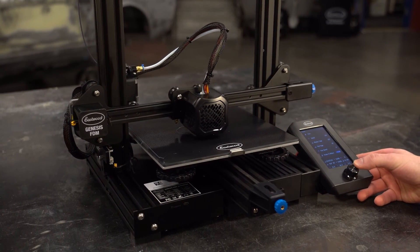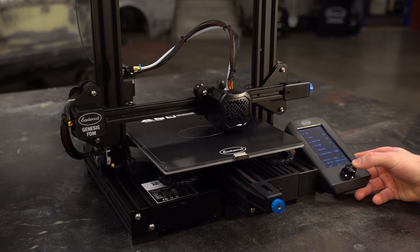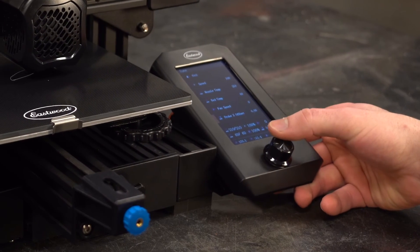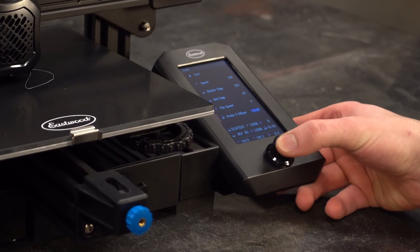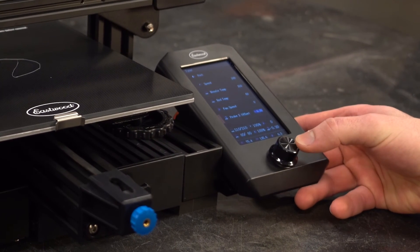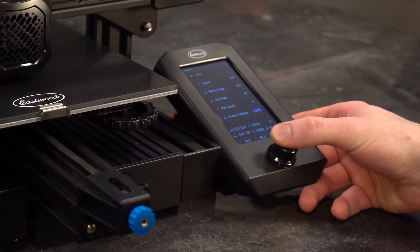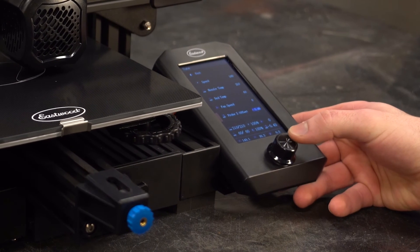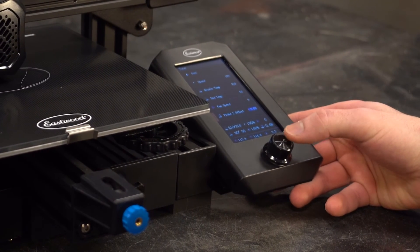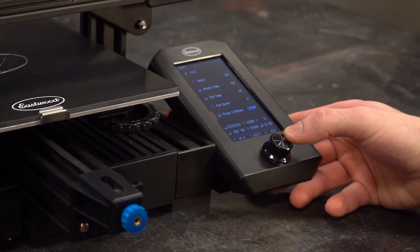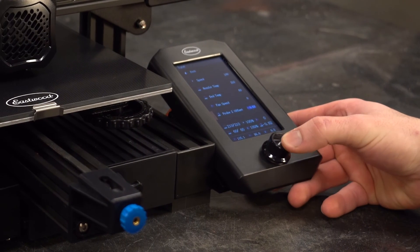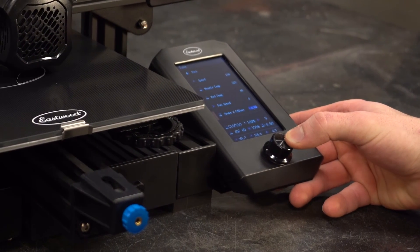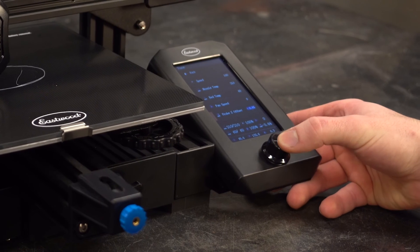To adjust the nozzle on the fly, select tune, scroll down, select the Z offset option to adjust the nozzle distance up or down in millimeters. Small adjustments go a long way here. Start with 0.05 millimeter increments and watch in real time as the nozzle raises and lowers. Once set good you can click it to lock it in and return to the print in progress screen.